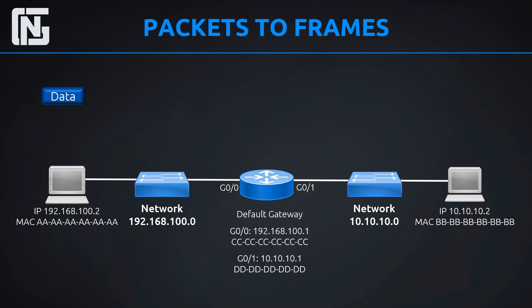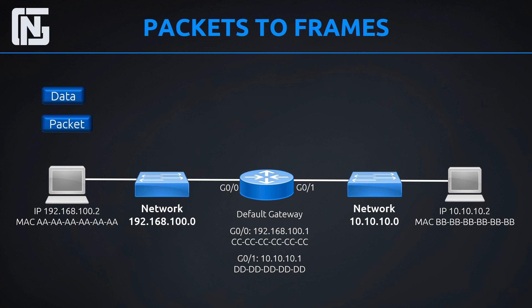So it's going to take this data. And before it can send it out, it first needs to create an IP packet. So this IP packet is going to have the destination address. It knows that the host it wants to send it to is 10.10.10.2. So it puts that on the IP packet destination. It also includes its own IP address in the IP packet as well as the source. So in the header, we have the source, which is 192.168.100.2 and the destination, which is 10.10.10.2. So it creates that packet and it stuffs all the data in there. Now it has this packet.